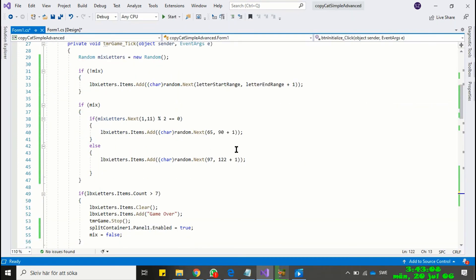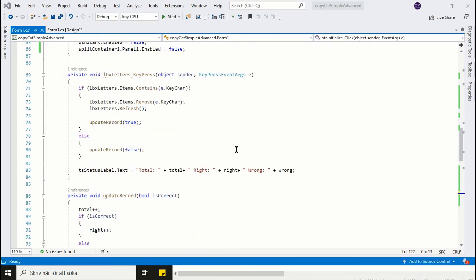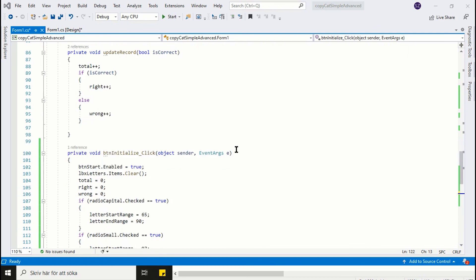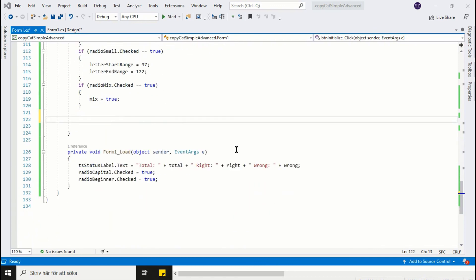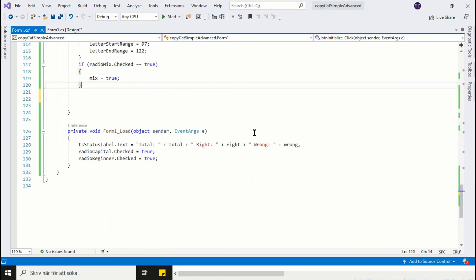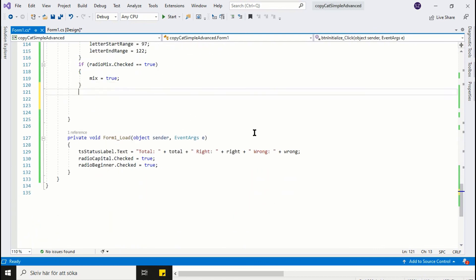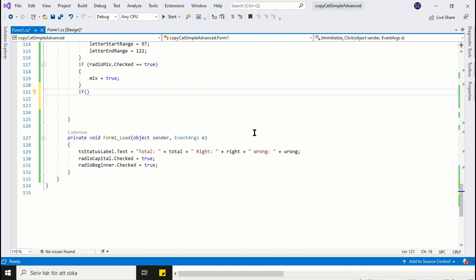Programming the speed radio buttons is simple. We will just check which radio button is checked and then adjust the timer interval accordingly. Let's write the code for the speed radio buttons.